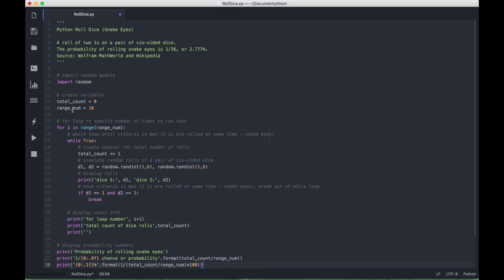Then we created a variable called rangeNum, which we're going to put into our for loop that determines the number of times we're going to run our test of sorts. And the test is the number of times that we're going to roll the dice until we get two ones or snake eyes.